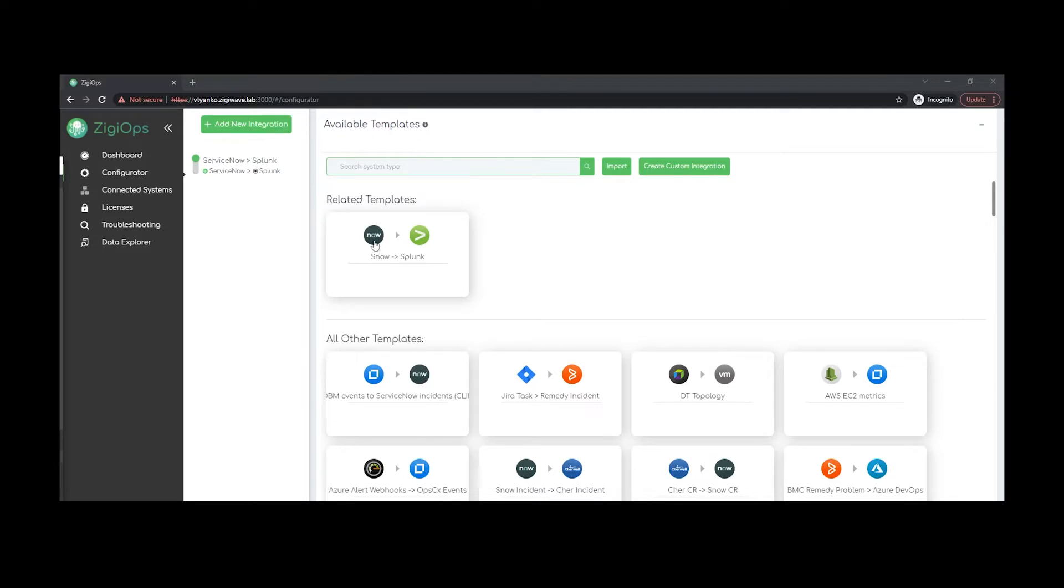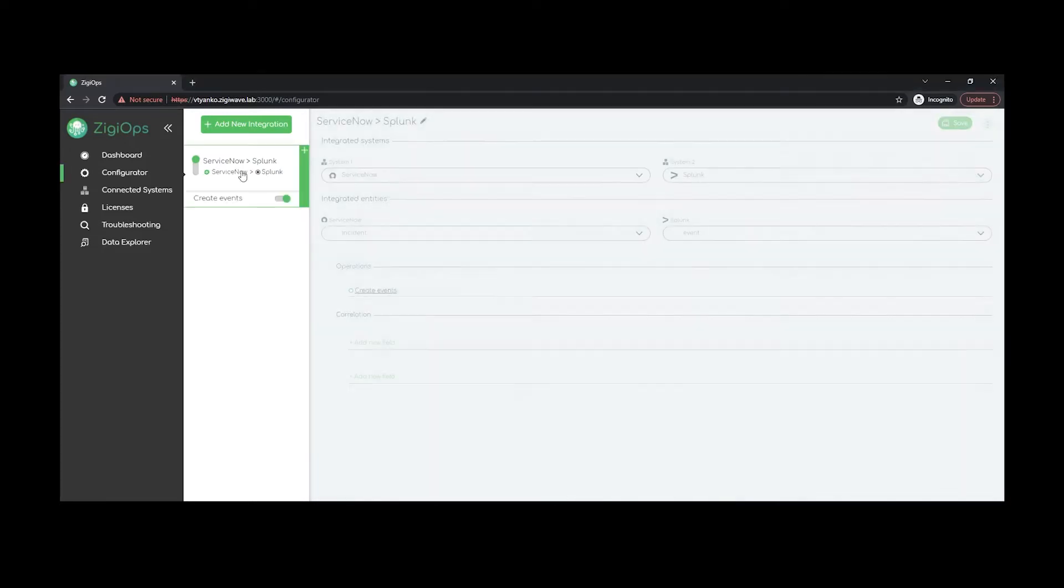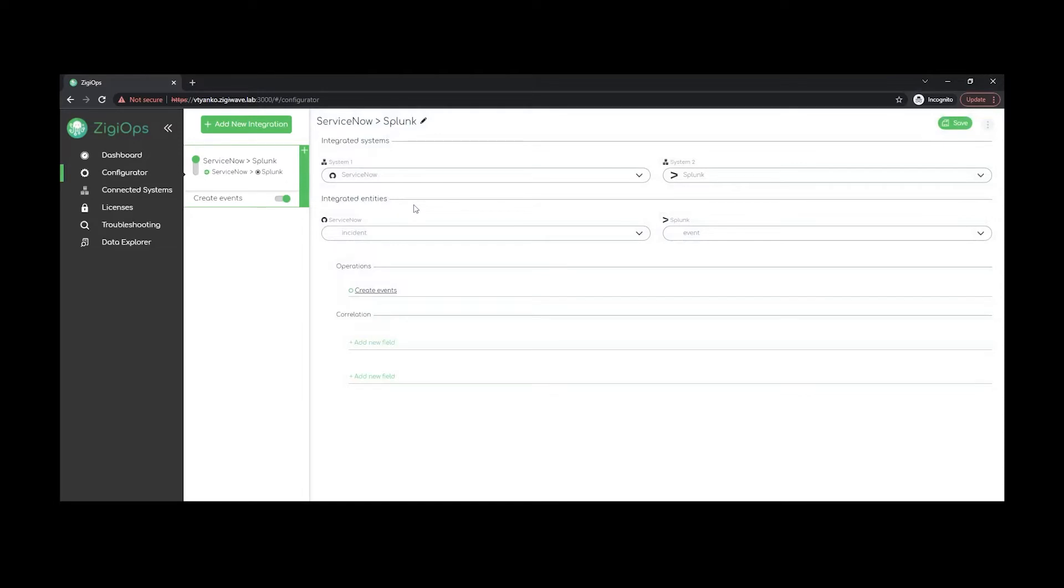It will include predefined actions, conditions and field mappings that can be used right away without any additional configuration. We would also be able to make changes for us to meet more of our integration needs more precisely.